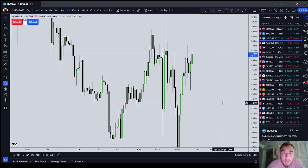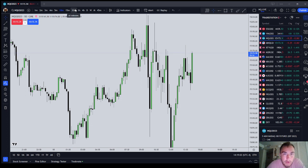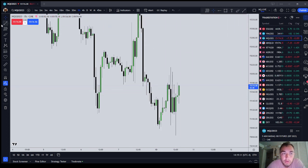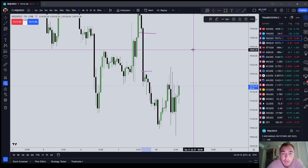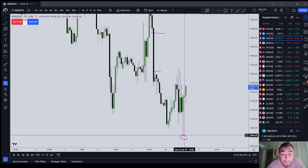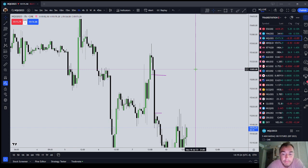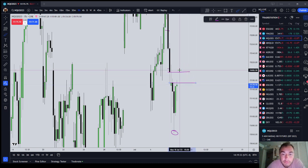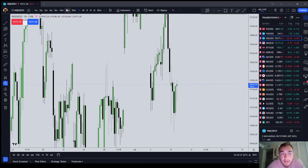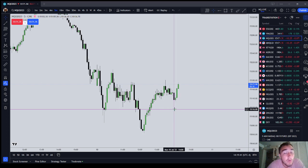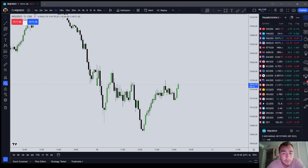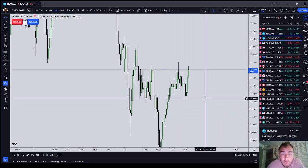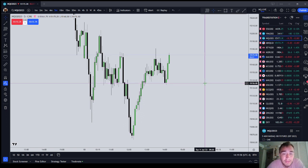To recap optimal stop placement: you always want to start your ICT trade analysis by looking at the 15-minute and above time frame to identify a higher time frame draw on liquidity — either an inefficiency like a SIBI, or a liquidity target like a low. Sometimes you are going to get the draw on liquidity incorrect. That doesn't necessarily mean you lose money, but you want to try and get it correct.